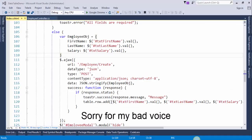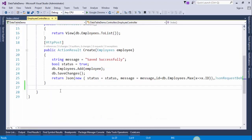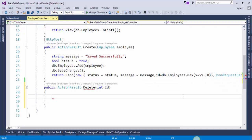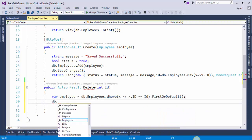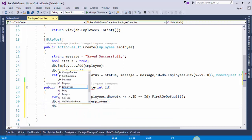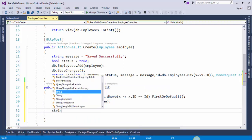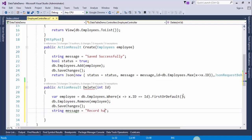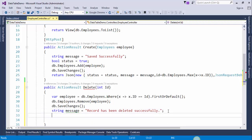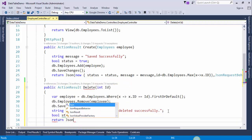Now we will create an action method in the employee controller to delete a record. Go to the employee controller. You can see here — you will keep this message in the Ajax call. Return JSON.